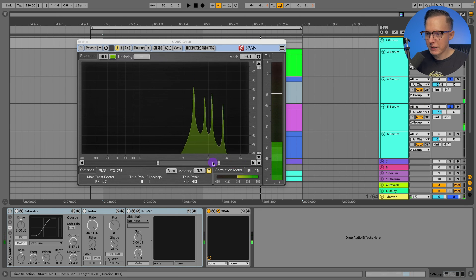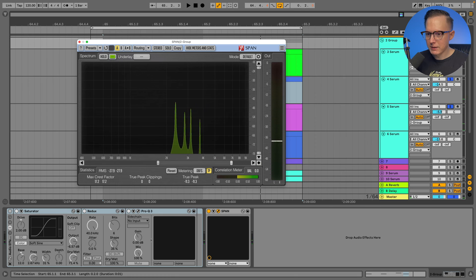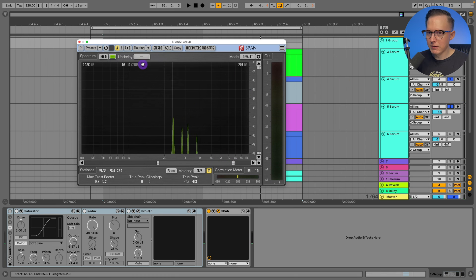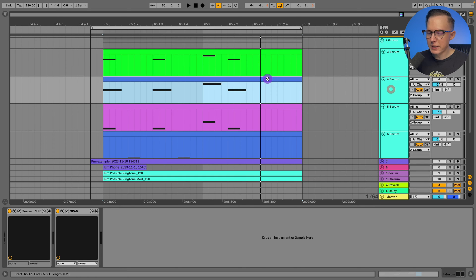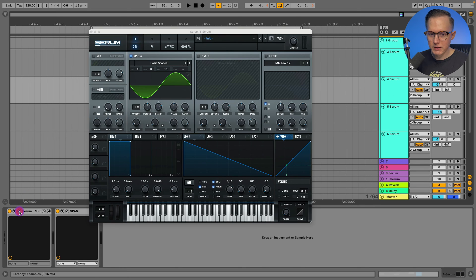You can see we're getting close to that final sound. And then the top note, which is just going to be an octave higher than that first layer. So let's just check out the Serum for this middle layer.